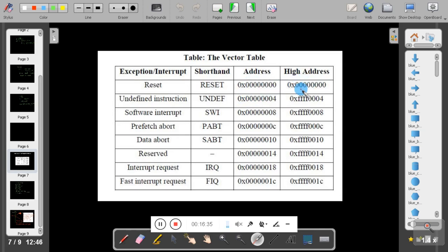This covers the information related to interrupts in ARM 7 and how interrupts are handled in ARM 7. Thank you for your cooperation.